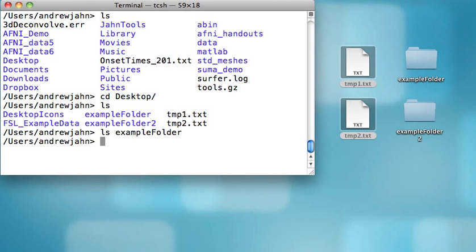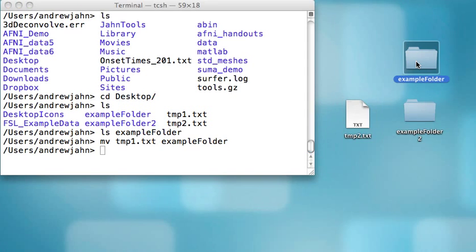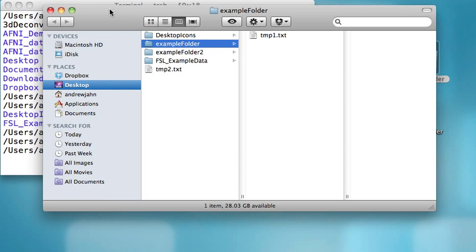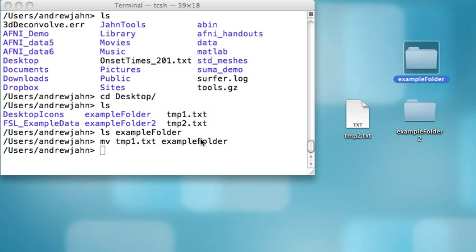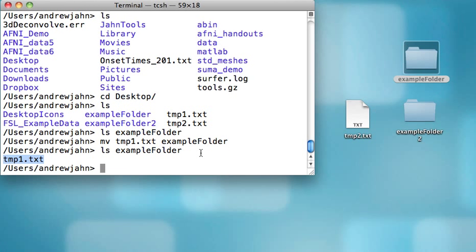Now, what I can do is type in mv and then temp1.txt, and then type in the name of the target directory — in this case, example folder. That command moved temp1 into example folder — you saw temp1 disappear. If I open this up, you can see temp1 is in there. The equivalent action in Unix would be to type in ls example folder, and I see that temp1.txt is now indeed inside example folder.